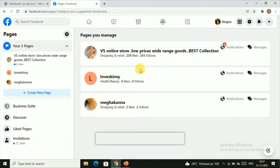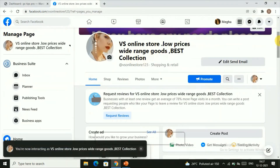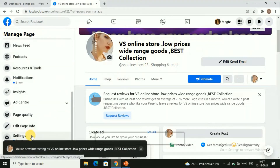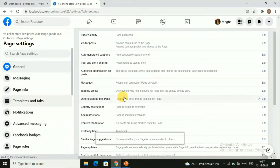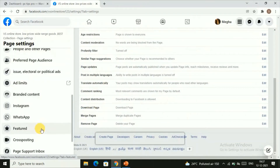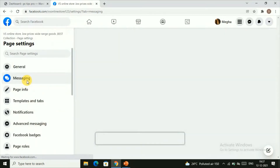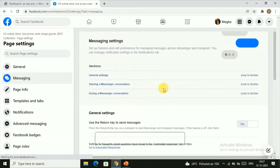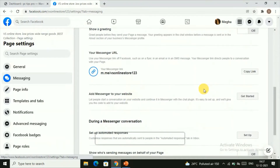Once you click on a page — let's say I click on this page — you go to the page and then find the Settings option. Click on Settings, and here you can find all the settings. Then go to the Messaging settings, and once you click on it you can see all the options, including 'Add Messenger to your website.'